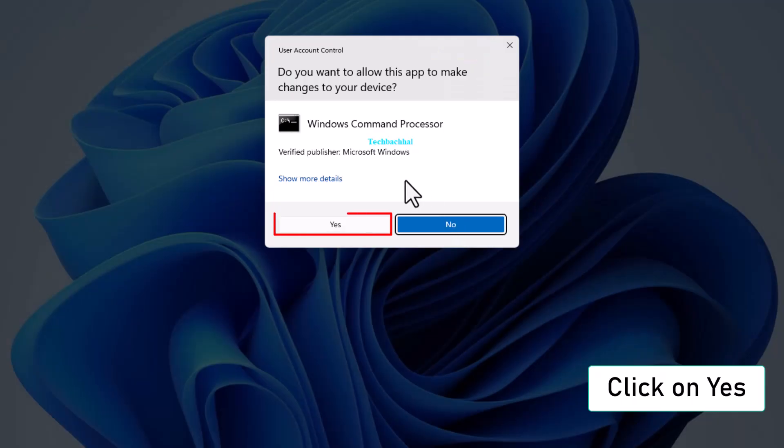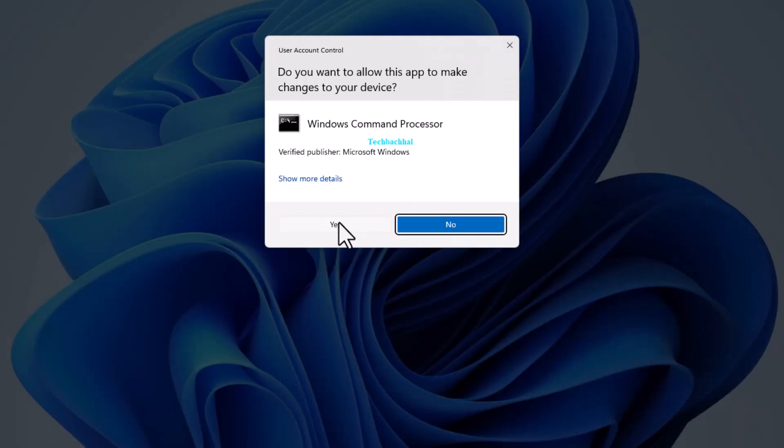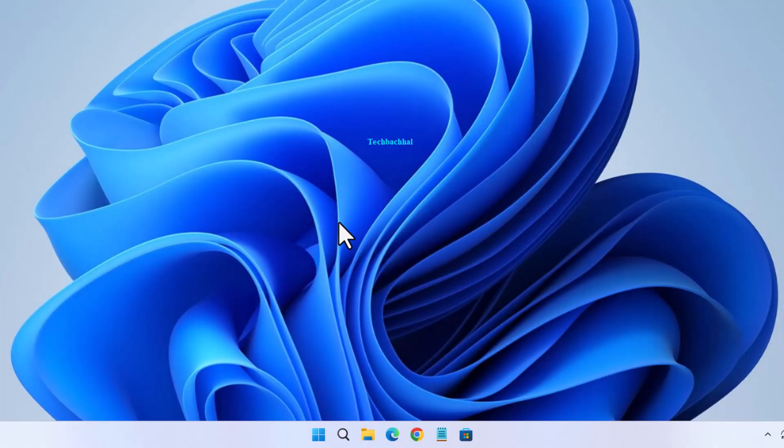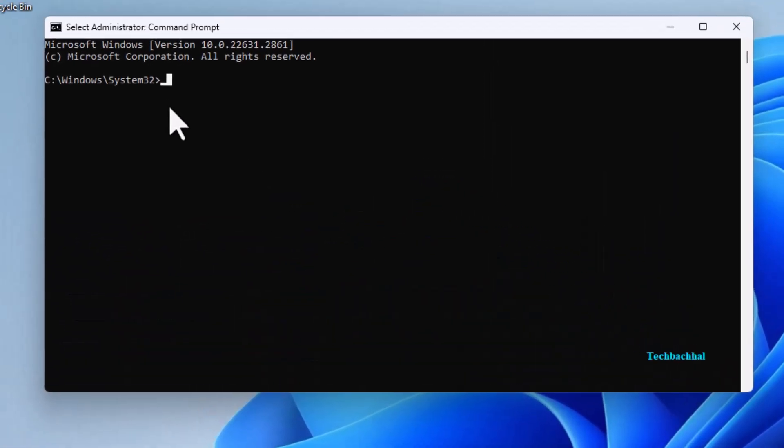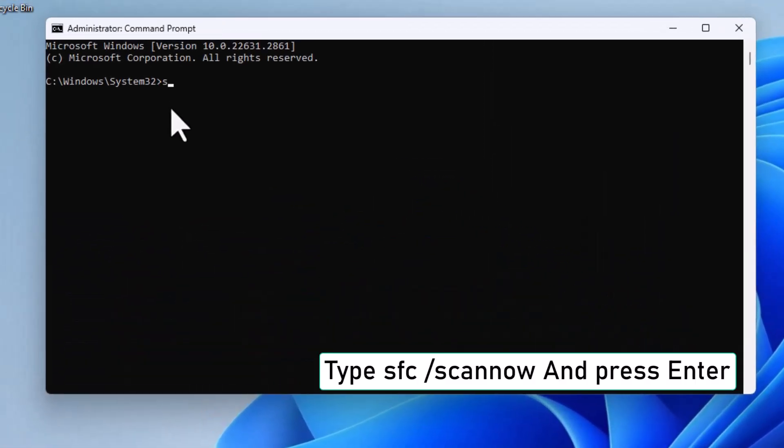Click on Yes when prompted. In the command prompt, type SFC slash Scano and press Enter.